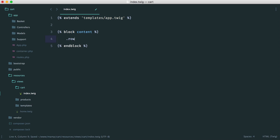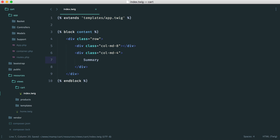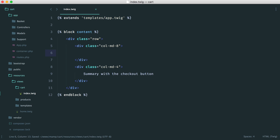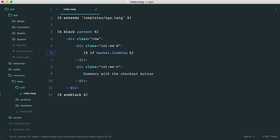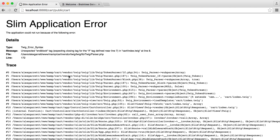Inside here we're going to have a row with two columns: an eight-column and a four-column. The four-column is going to be the kind of summary with the checkout button. In the eight-column we're going to have just the list of items. We only want to show our basket if we actually have items, so the first thing we do is an if statement: if the basket has items using the item count method, then we show our basket. We now have a list — we have two items in our cart.